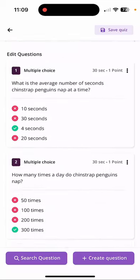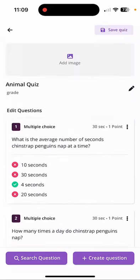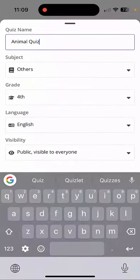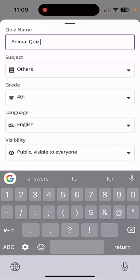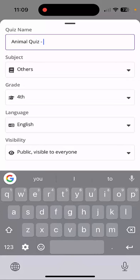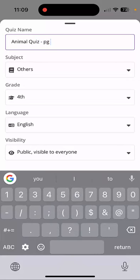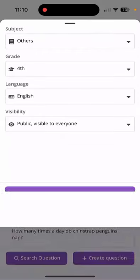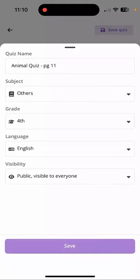You can then go ahead and create some more questions. You can save the quiz at the top, add an image if you'd like. Select 'Save Quiz' and you can name it — for example, 'Animal Quiz Page 11' or whatever you'd like. Then go through your subject, grade, and set it public or invisible to everyone.